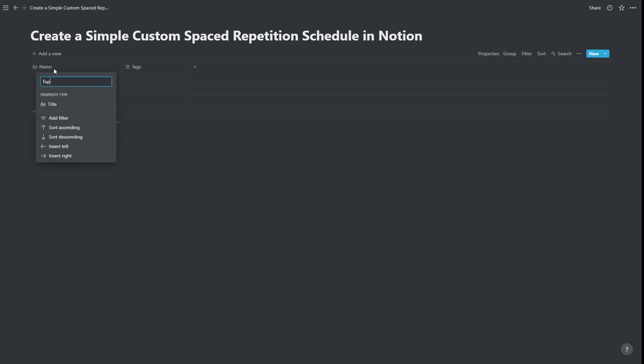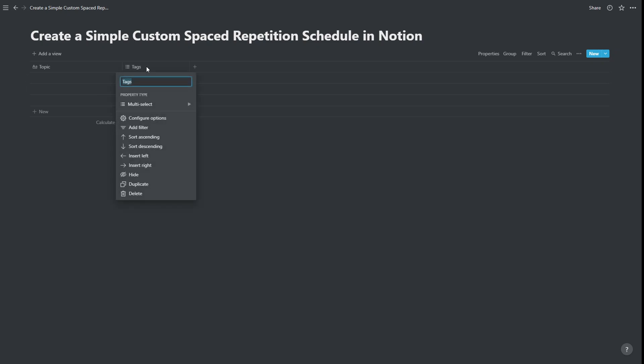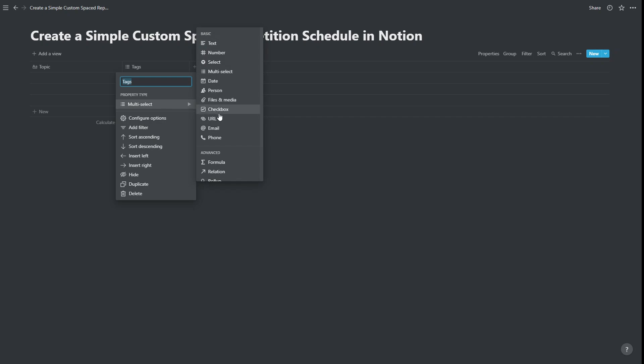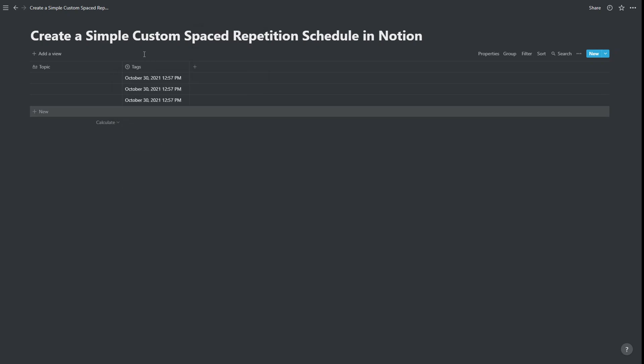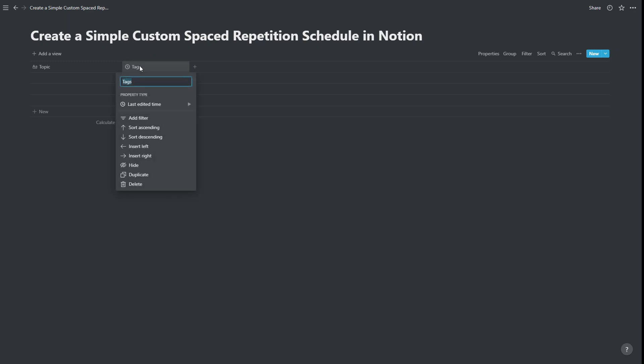We're just going to do some renaming of columns here. So we're just going to call this topic. So this would be a spaced repetition schedule to review topics. And this second column in here, we're actually going to change this to last edited time. And we're going to call this last review.